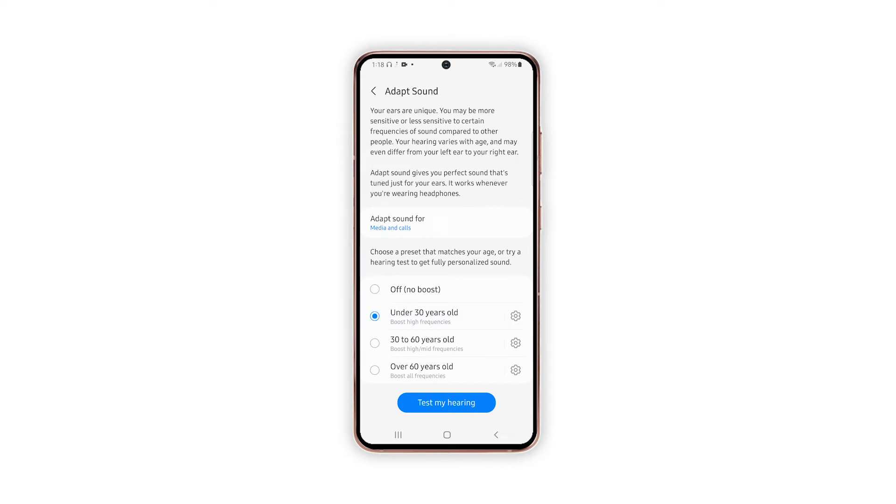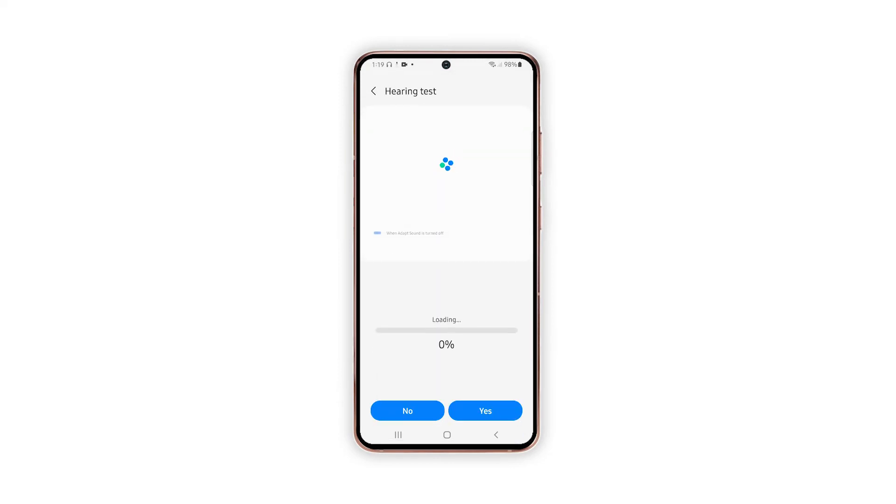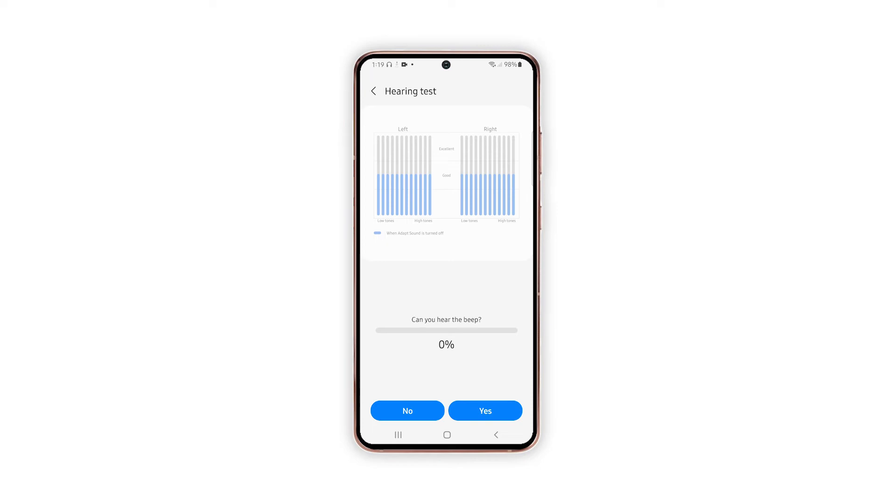You may also opt to test your hearing and create a personalized sound according to your needs. To do this, simply tap the Test My Hearing button, tap Start on the next menu and follow the rest of the on-screen instructions to begin testing your hearing for both the left and right ears.